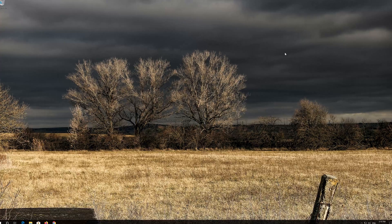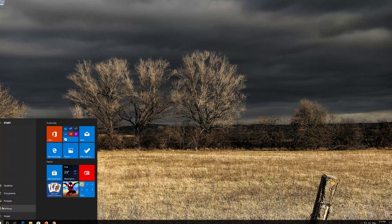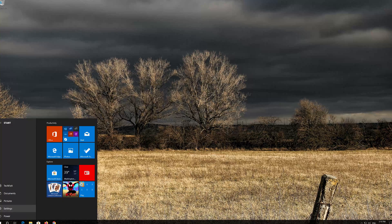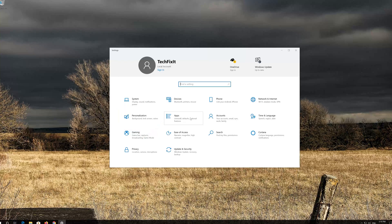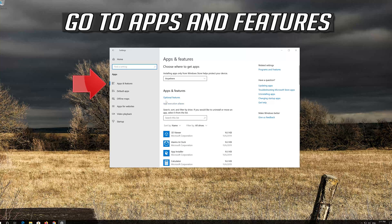If that didn't work, first open Start. Click on Settings, then click on Apps. Go to Apps and Features.